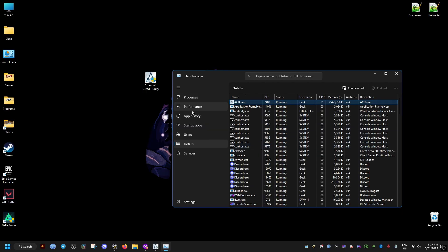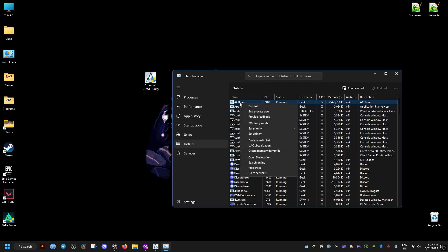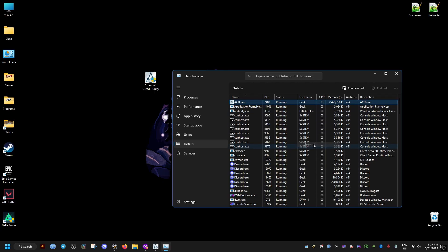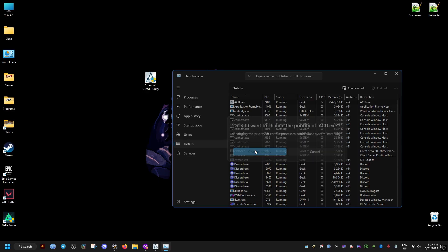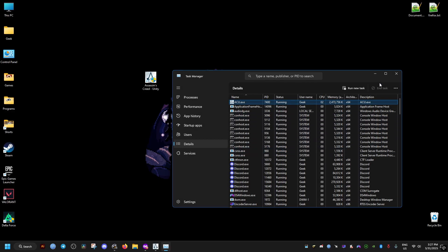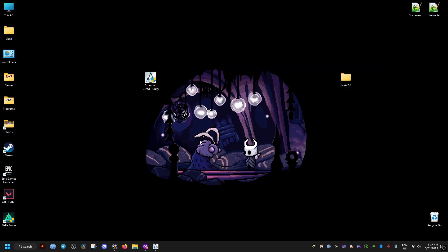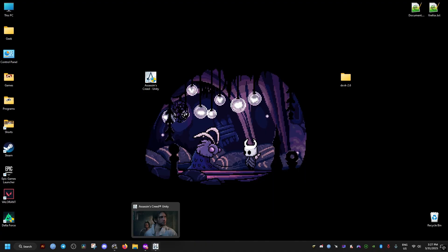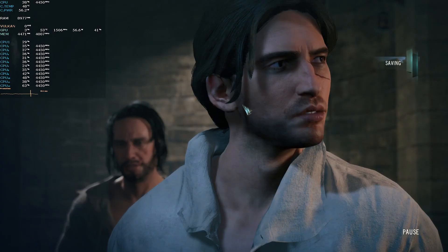Then right-click on it and set the priority to Normal. It always sets it to High whenever you launch the game, so make sure to do this each time you launch the game and it should stay. I hope these fixes help you out. Peace out.